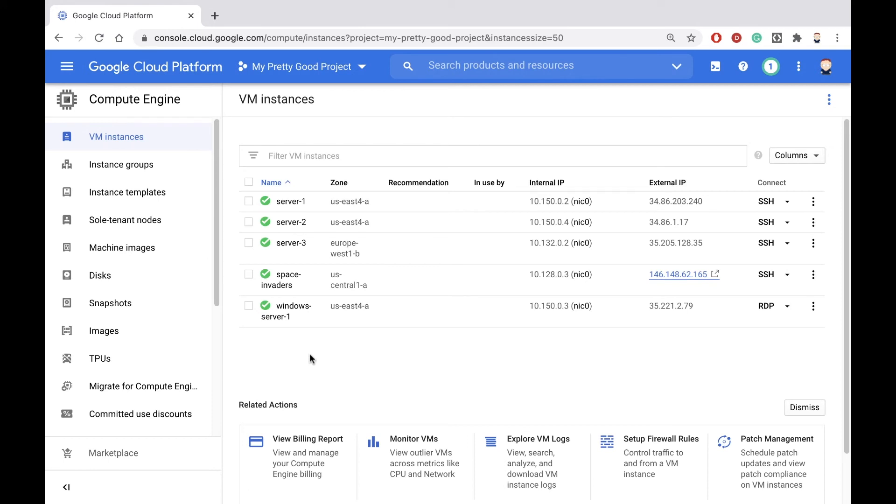After a minute or so, the machine was up and running, and the startup script had run. Let's test it out.